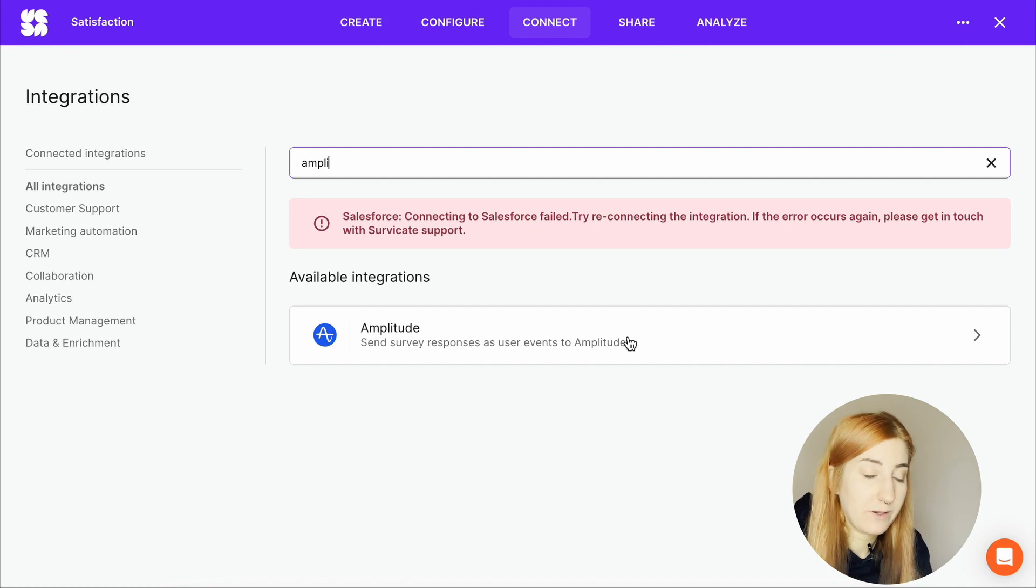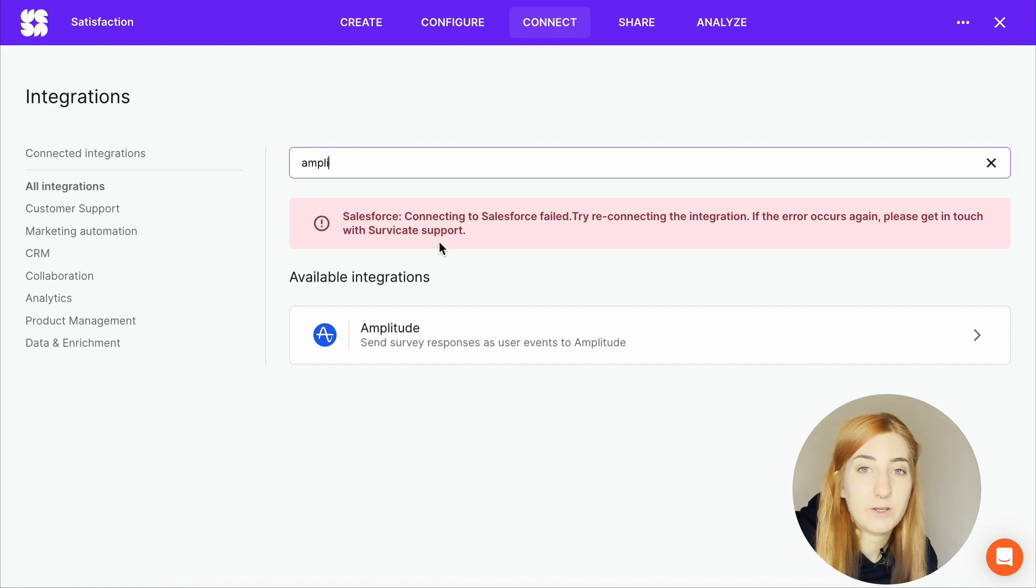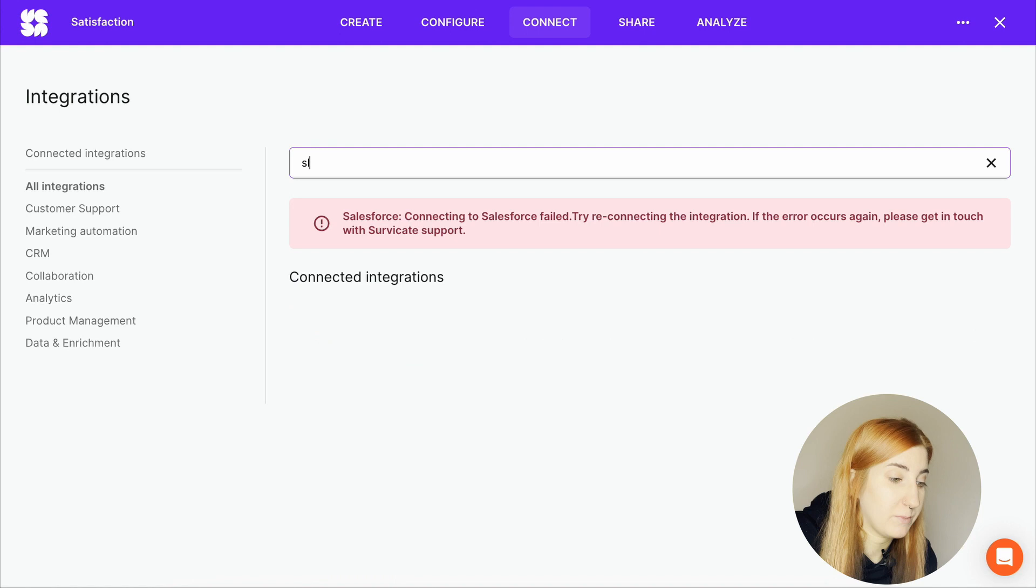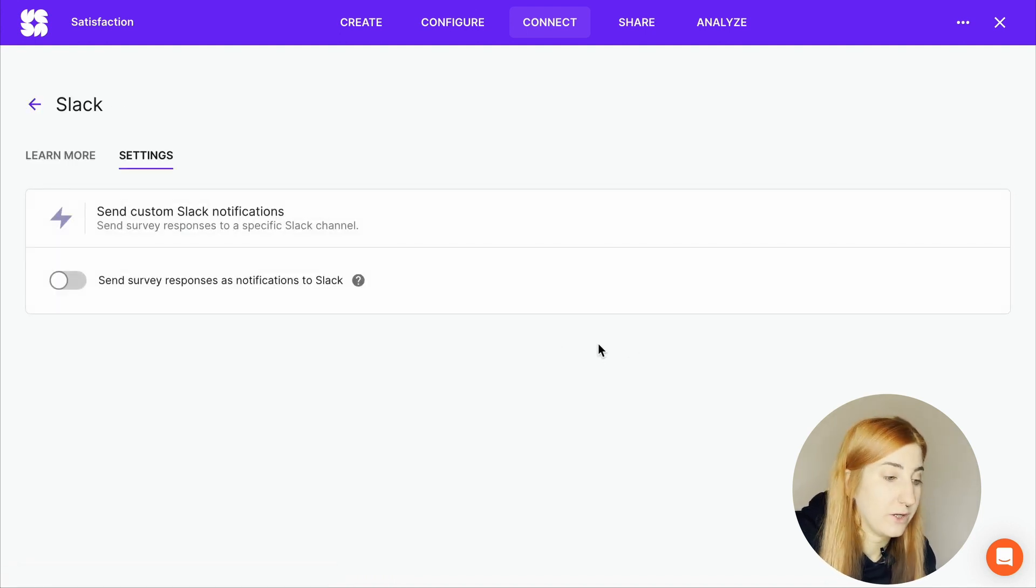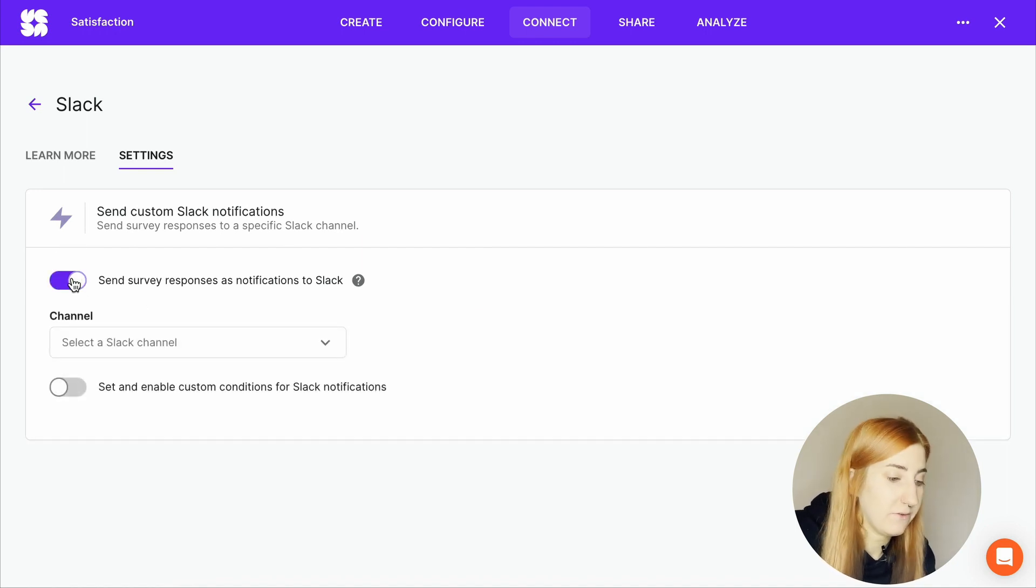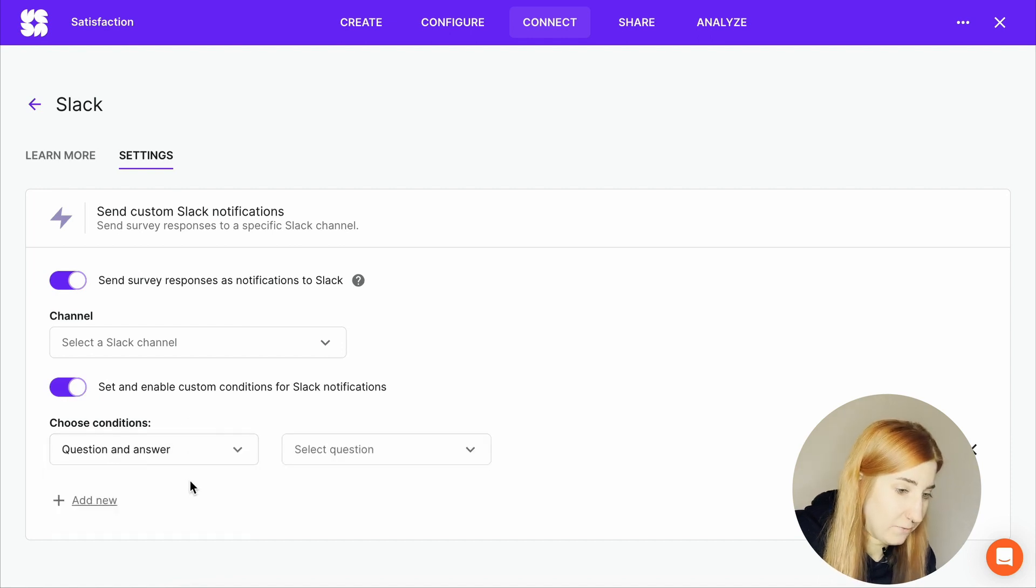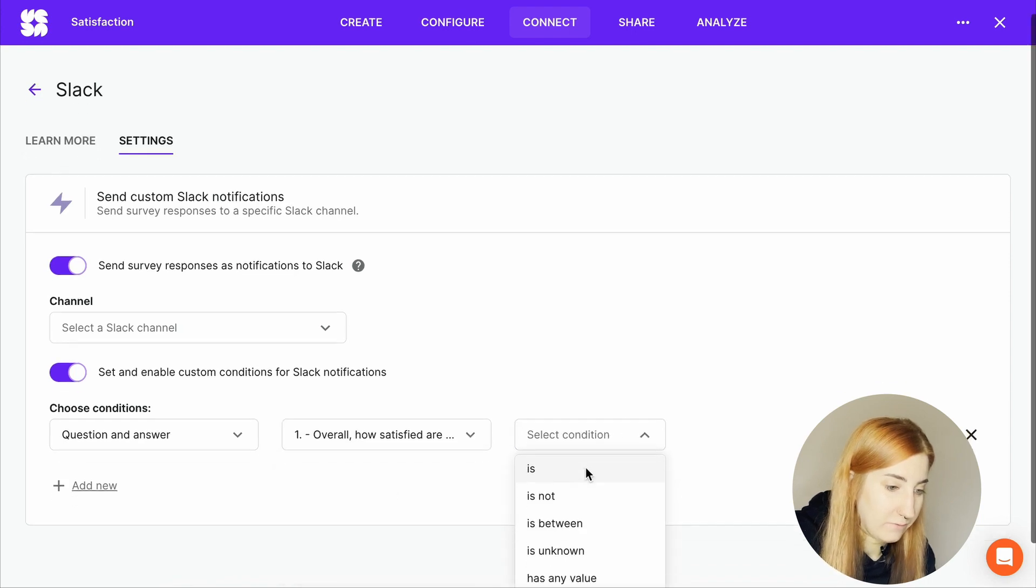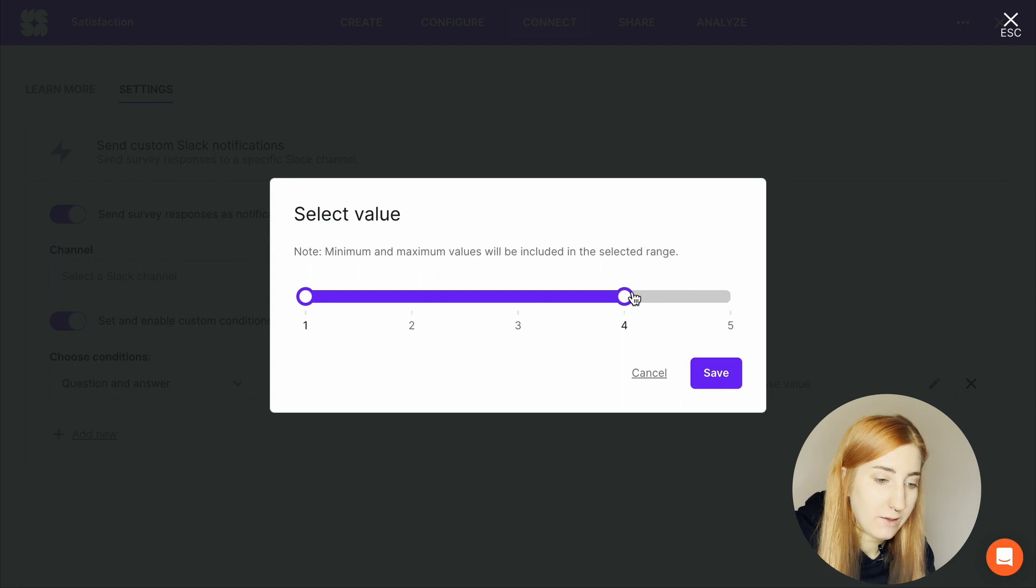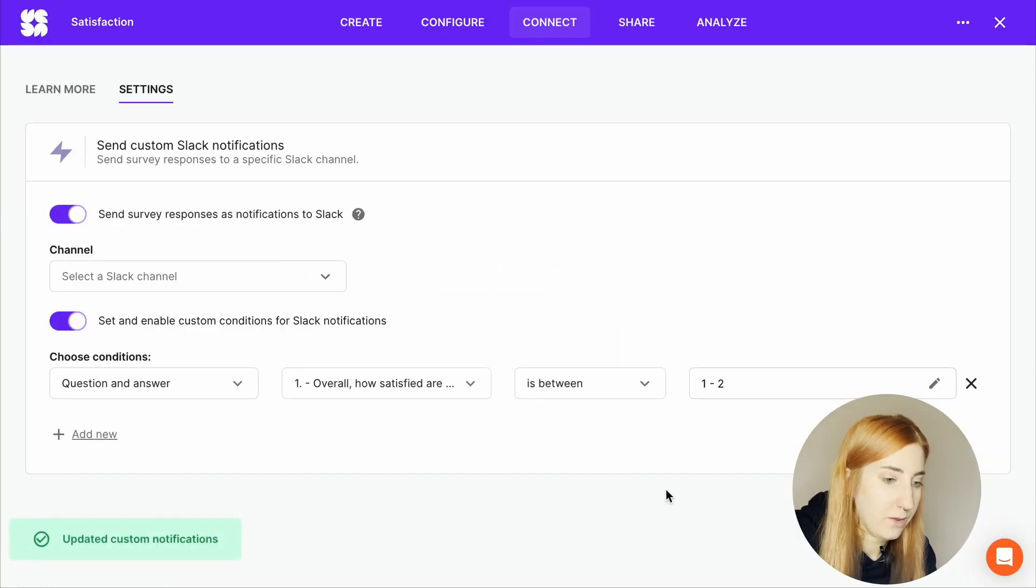Personally, one of my favorite integration is the Slack integration we have. It works very similarly to Microsoft Teams, if that is the team management system you are using. Connect these tools for very convenient notifications about responses. You can send answers from your survey to a selected channel or set up custom notifications. So we'll toggle this, choose a channel that we would like to send our responses to and then we can set up the custom condition for Slack notifications. So for example question and answer, let's select the satisfaction question as we did before and let's just be notified about the unsatisfied customers. So one and two, save.